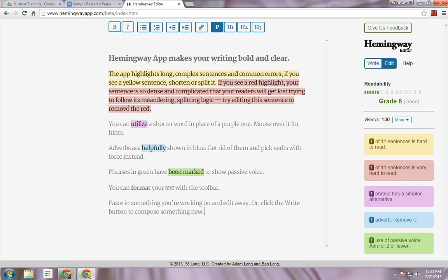Basically, you're going to copy and paste in your own writing, and it's going to help you make your writing bold and clear, like the writing of Ernest Hemingway. This is based on that idea of being bold and easy to read. It may make suggestions that you don't agree with, but it gives you more insight into your own writing. It's really fun to copy and paste in your text and see what it tells you.